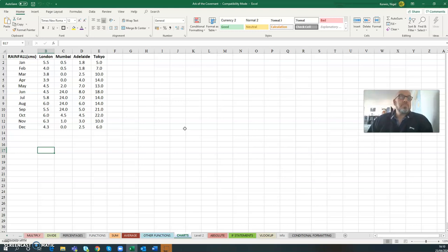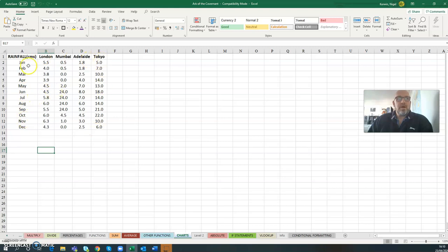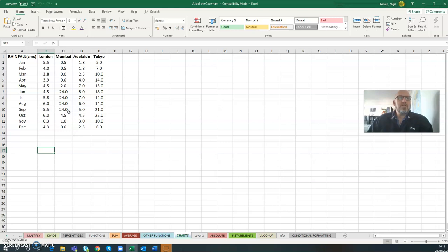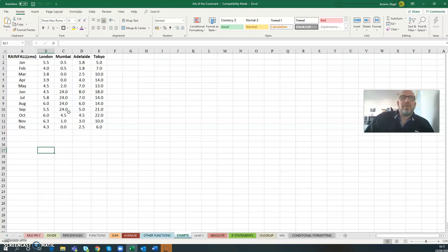We're going to look at selecting data, so not all of it. Before, we just clicked anywhere or highlighted everything and created a chart, which was nice and easy. But I think certainly for level twos they're not going to let you do that - they're going to want you to choose specific data.